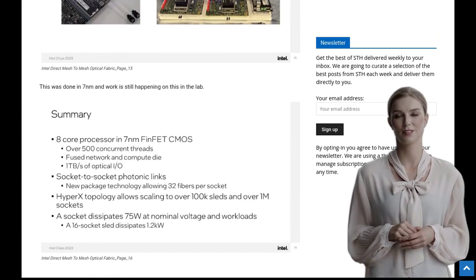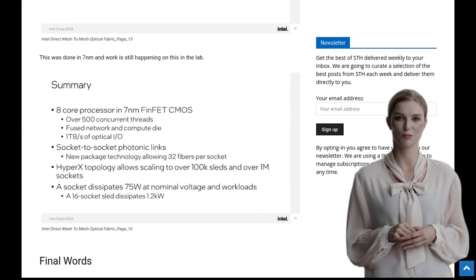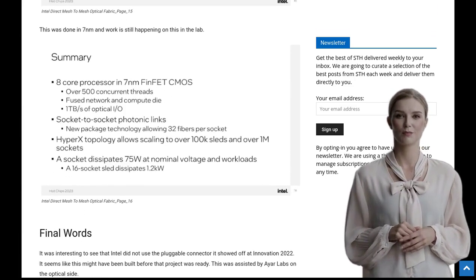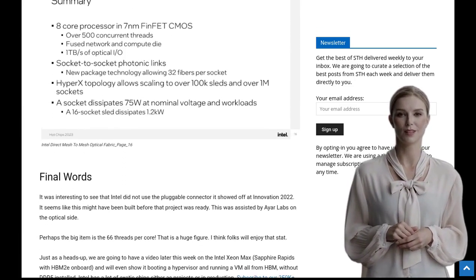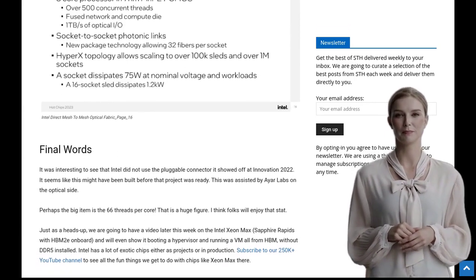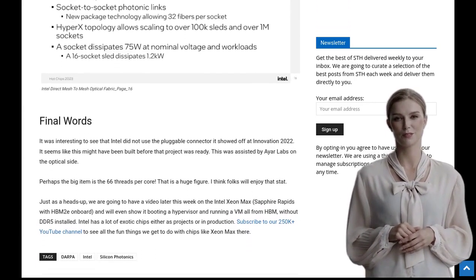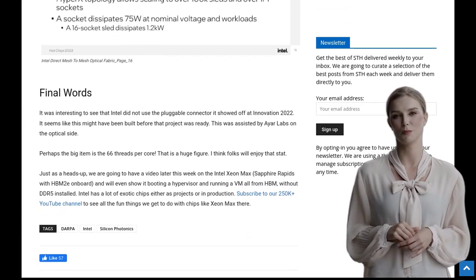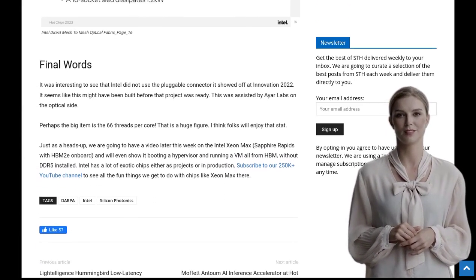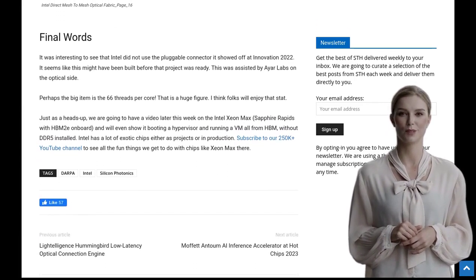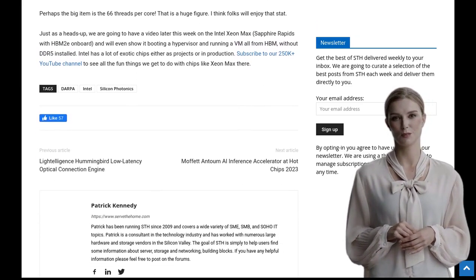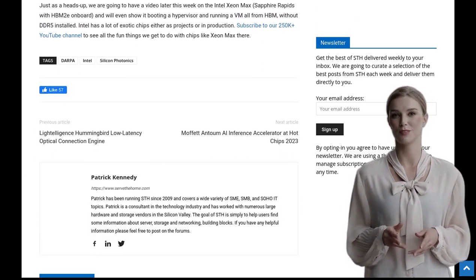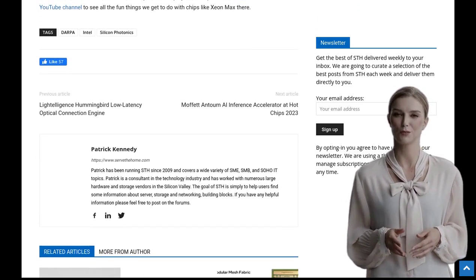Interestingly, some comments draw comparisons between this showcased CPU and the cell processor. It seems that there are similarities between the two, sparking discussions about the evolution of processor technology and the potential impact of this new Intel chip.